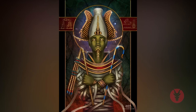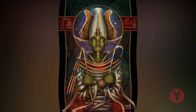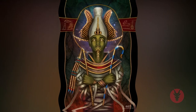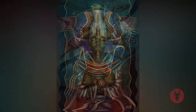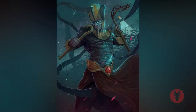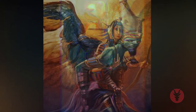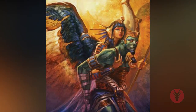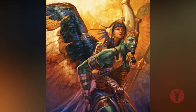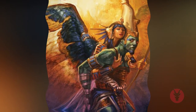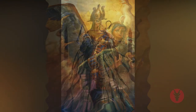Osiris was originally a vegetation god linked with the growth of crops. He was the mythological first king of Egypt and one of the most important of the gods. It was thought that he brought civilization to the race of mankind. He was murdered by his brother Seth, brought back to life by his wife Isis, and went on to become the ruler of the underworld and judge of the dead. He is usually depicted as a mummy holding the crook and flail of kingship; on his head he wears the white crown of Upper Egypt flanked by two plumes of feathers.